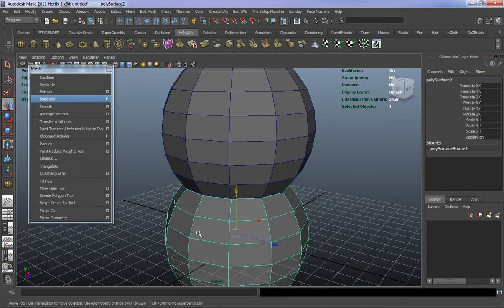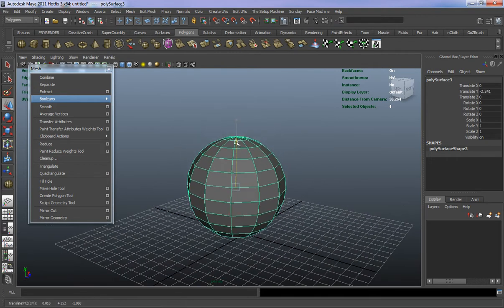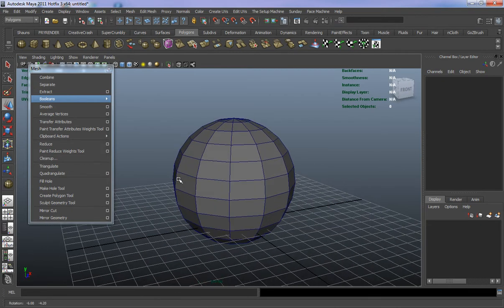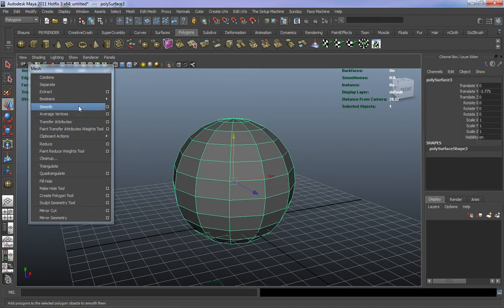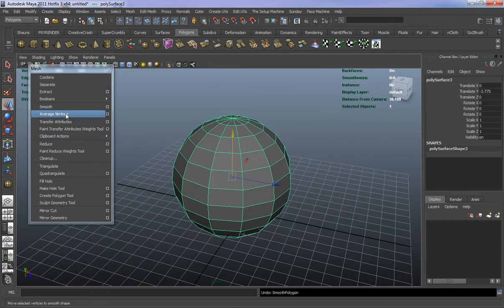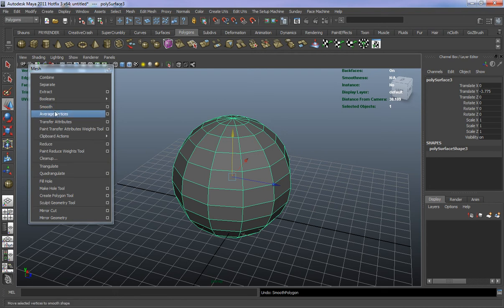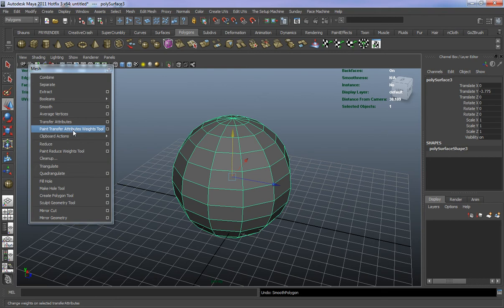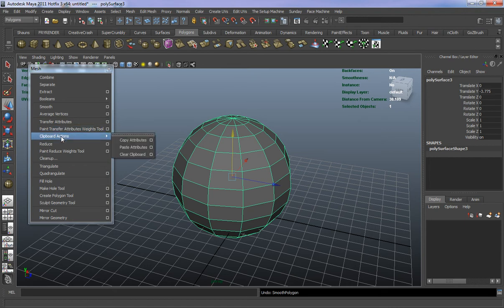The Smooth function here is basically going to smooth your model — that's pretty self-explanatory. Average Vertices works similarly to the smooth tool, so there's really no need to run this separately. Transfer Attributes is more for things like transferring UV maps from one model to another, same with the Paint Transfer Attributes Weights tool. Clipboard actions I don't tend to use a lot either.